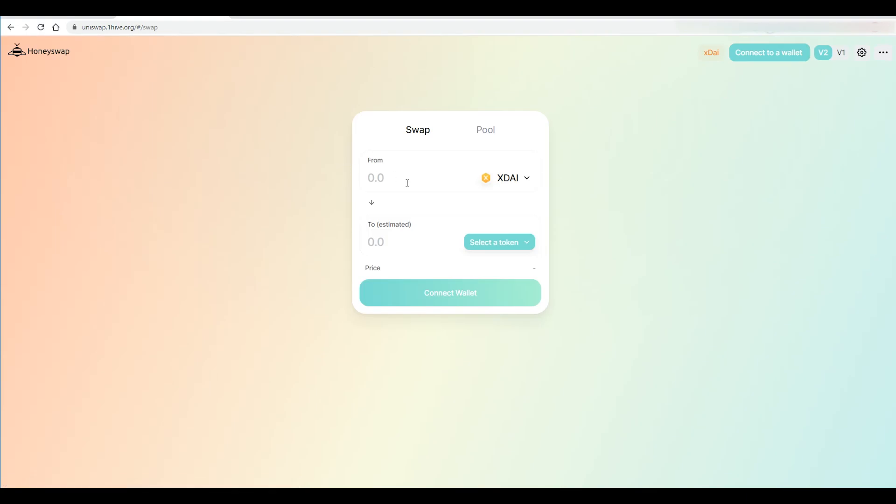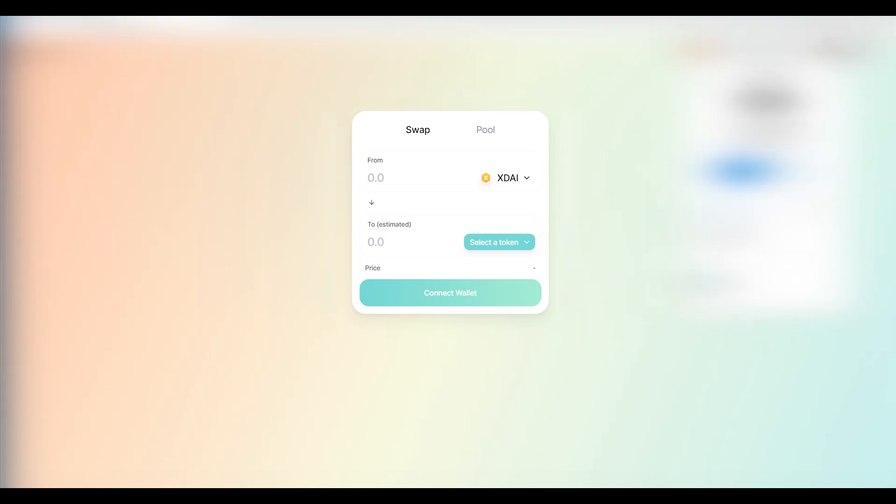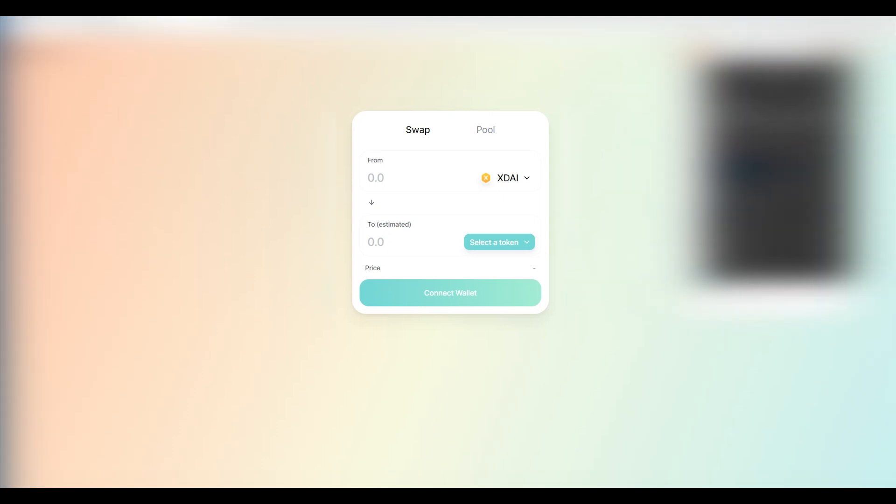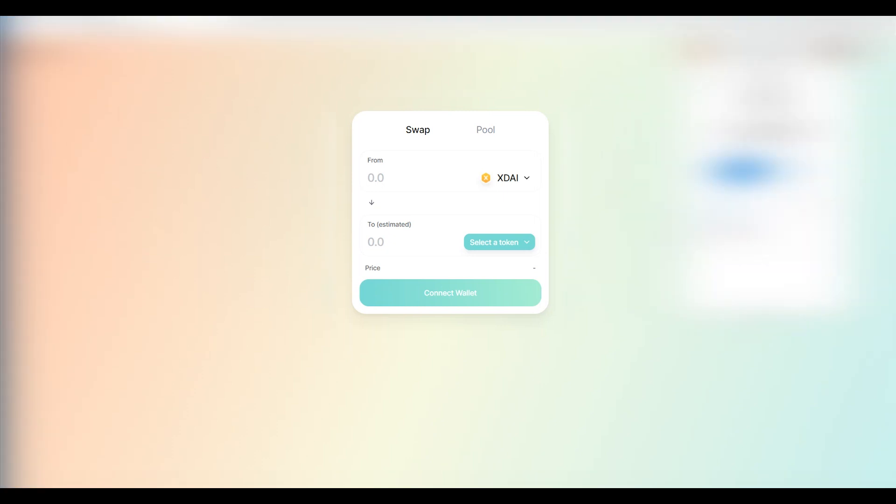We go to Honeyswap here, first link all right and now since we are connected to the POA network right here it's going to help us connect on our account here.